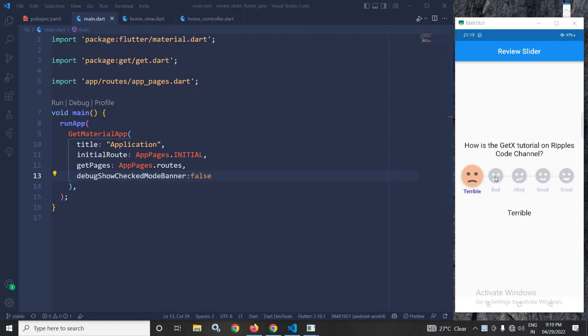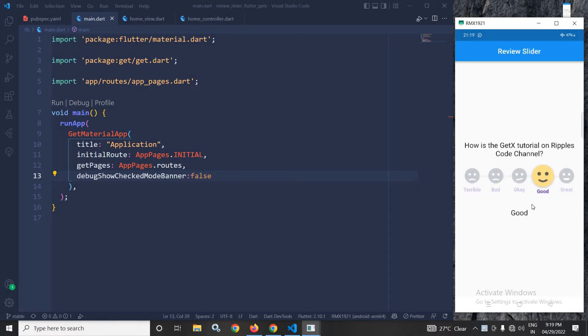As you can see in the output, whatever I am selecting from here that is displayed here. How to achieve this, that portion will discuss today.